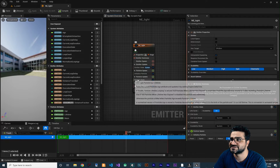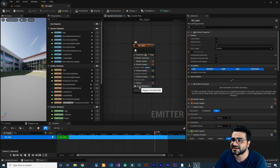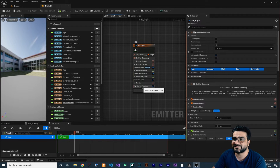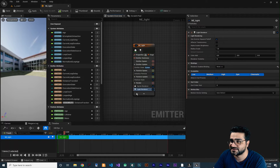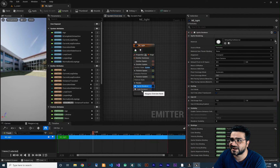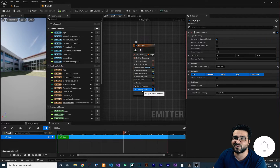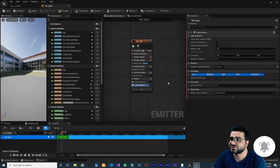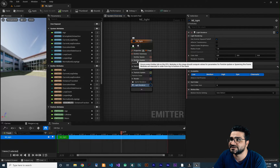Right now there is nothing here — it has a sprite renderer. With that sprite renderer we can add a light renderer as well. So now we have both a sprite renderer and a light renderer.